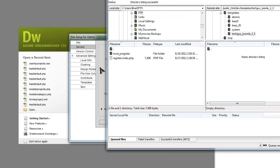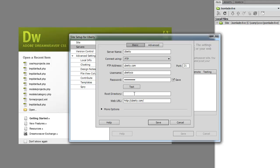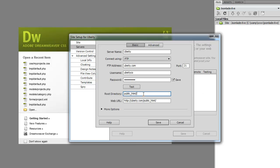This path could be different depending on your server, but I know that my Linux server, it's going to be public HTML slash. Public HTML should bring us to the root structure.